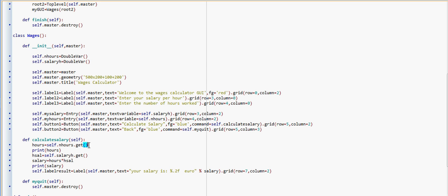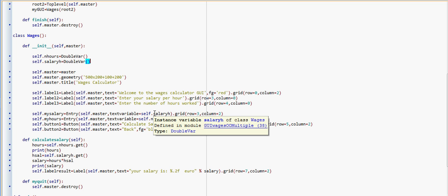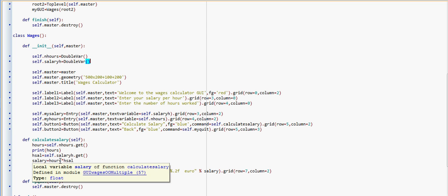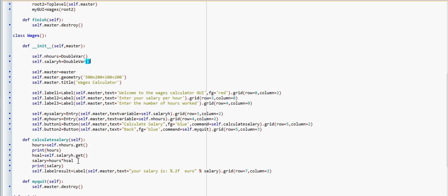Calculate salary is going to use the variables that we have defined in the constructor: n_hours and salary_h. They get their values from the entry boxes here: salary_h and n_hours. Once we get the two values, I have a printout here just to print the hours in the interpreter to check the value. And we calculate — we multiply the number of hours times the salary per hour, and then we print the result in a label.